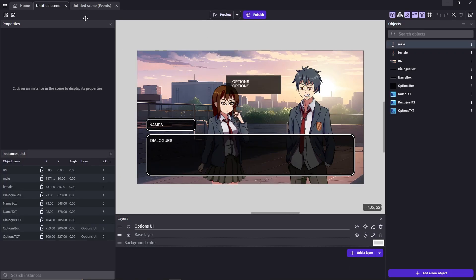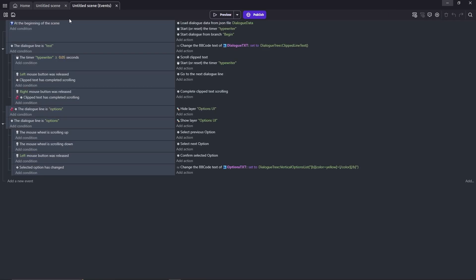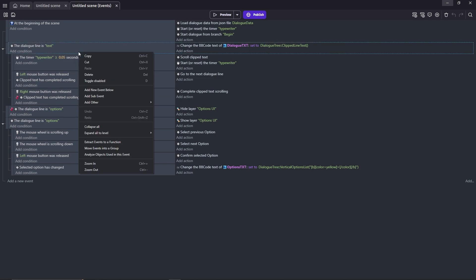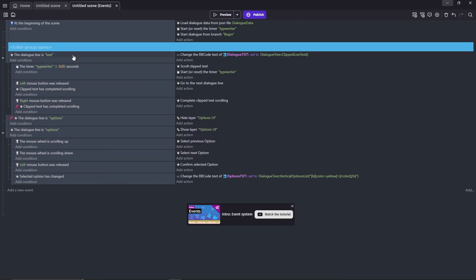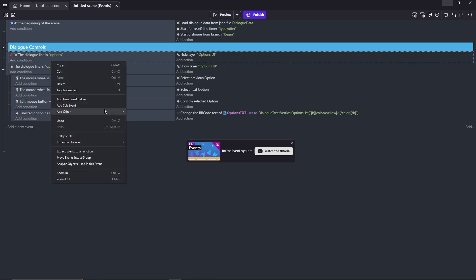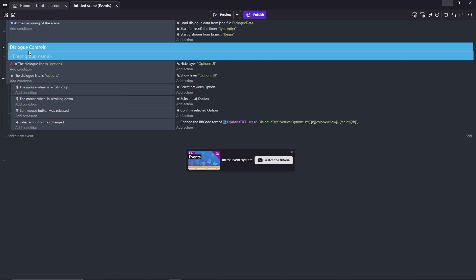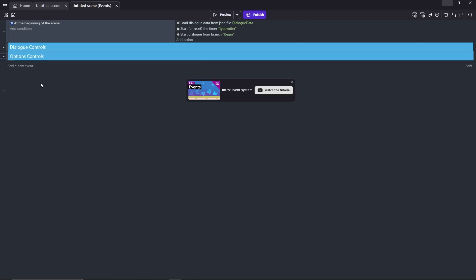Now go to the event sheet. Before we begin, let's clean things up a bit. I'll make a new folder and place these events in their own folders. The first one is the dialog controls, and the second one is options controls. Look at that — it looks clean and tidy now, so much better.